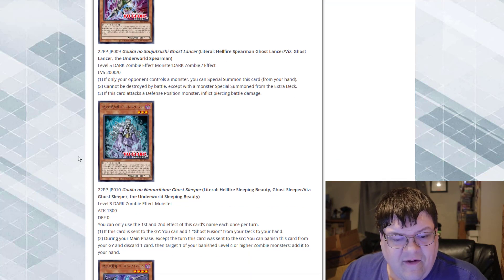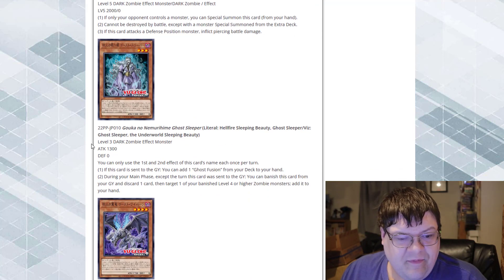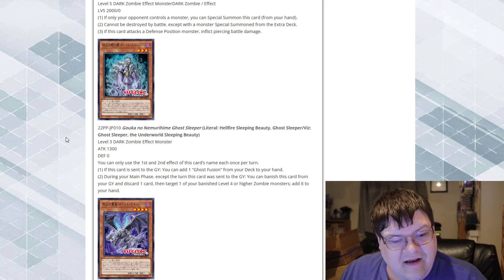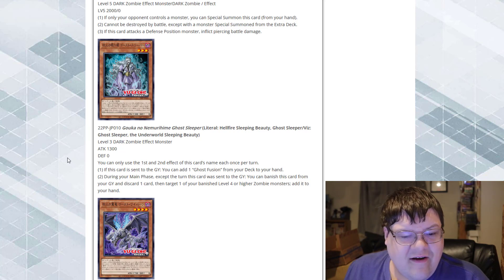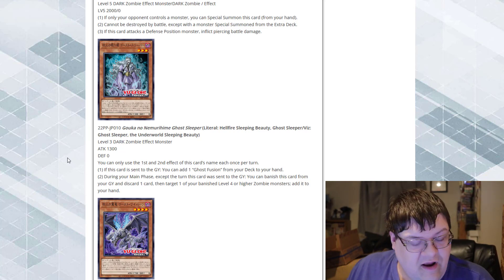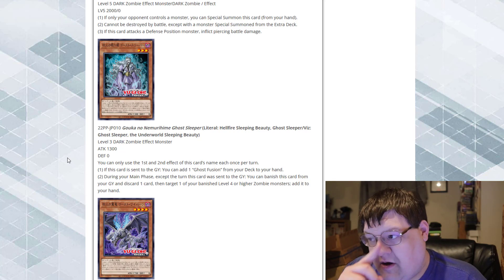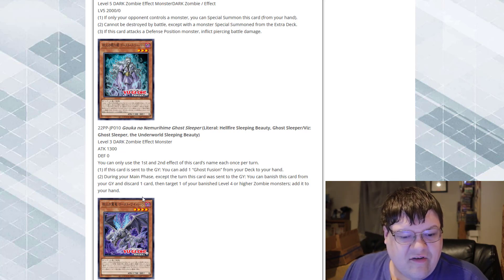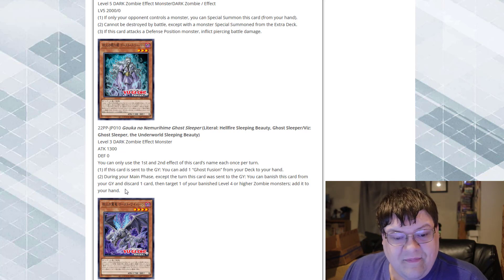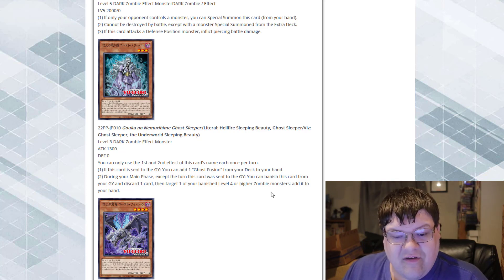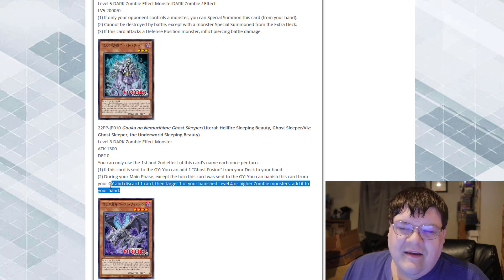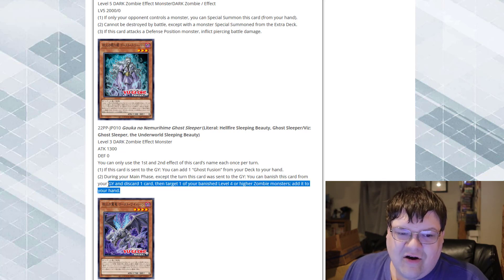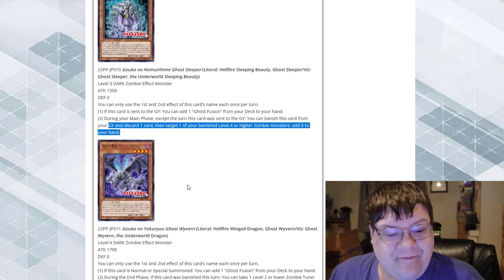Next up is Hellfire Sleeping Beauty Ghost Sleeper. It's not actually a... I'm sad. This card sent to the graveyard, add one Ghost Fusion from your deck to your hand, which will be the new fusion spell card that you'll see here in a second. During your main phase, except the turn this card was sent to the graveyard, banish this card from your graveyard, discard a card, and target one of your banished level 4 or higher zombie monster and add it to your hand. So this has to banish and discard one. I'm not a big fan of that at all.